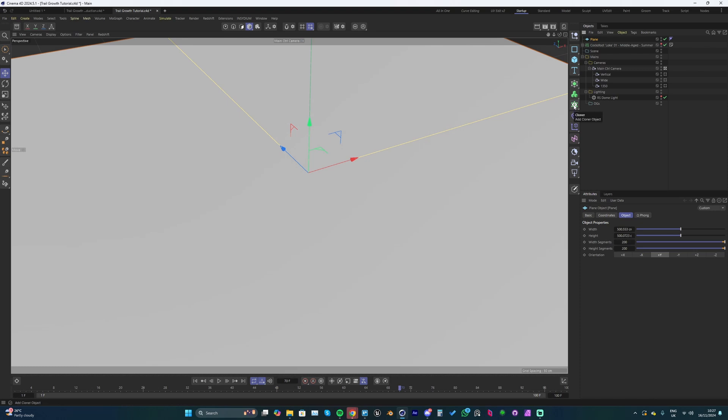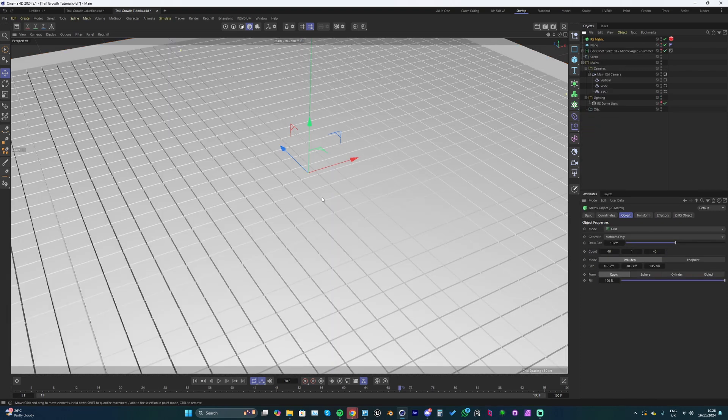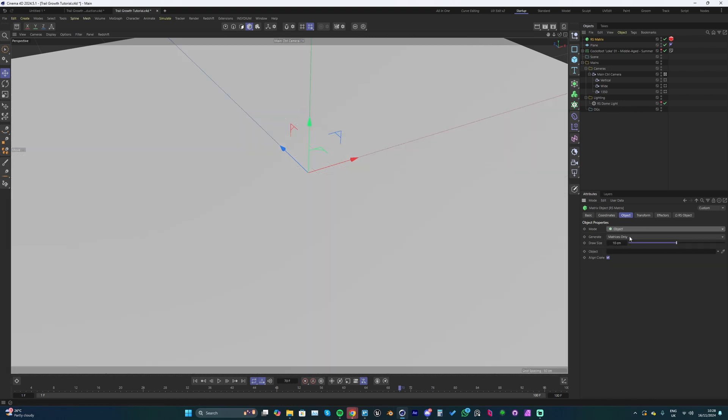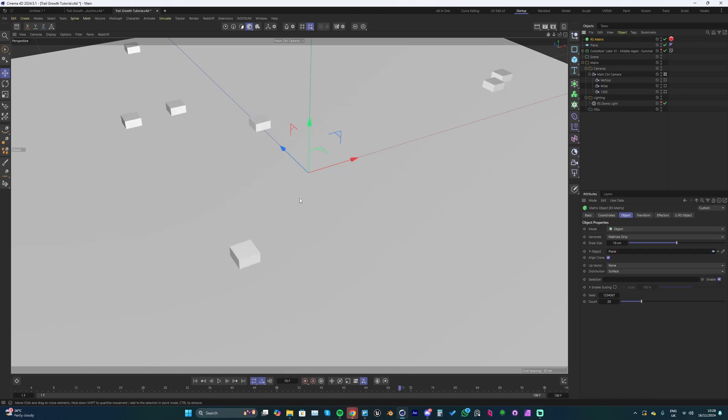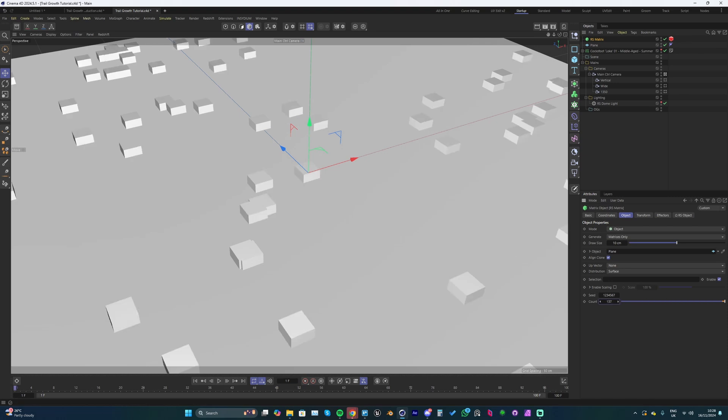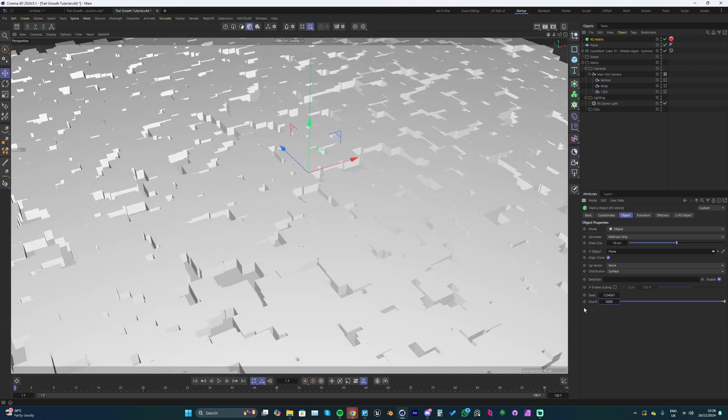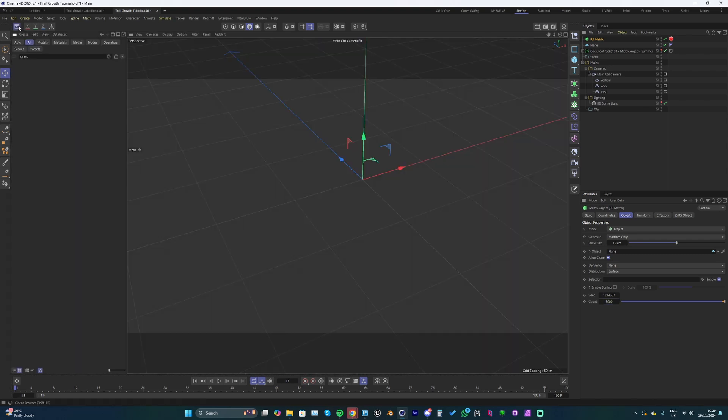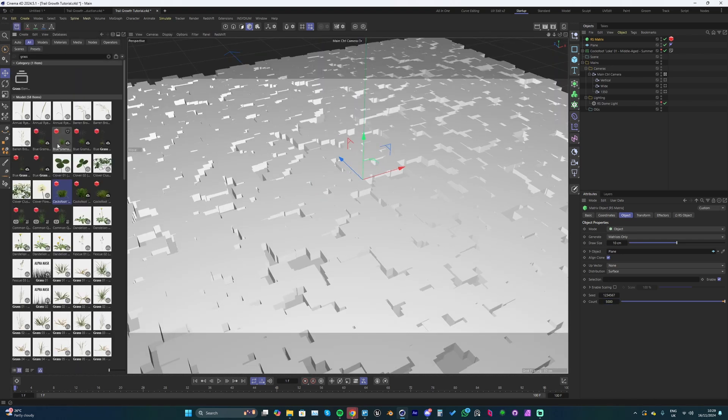Now we can bring in our matrix object. Hold down here and go to matrix scatter. We've got a scatter object in the scene. Go over to the mode and change this to object, get the eyedropper and hit the plane. We've now got our scatter object scattering instances over the plane. We could up the count - let's try 5000. We actually need to scatter something on there, so I've already got my grass asset set up.